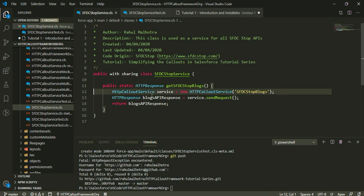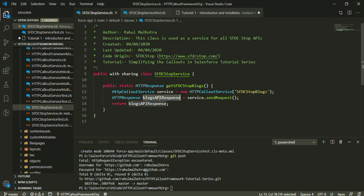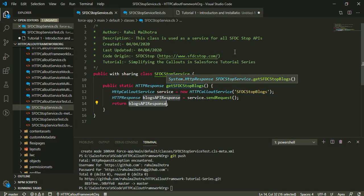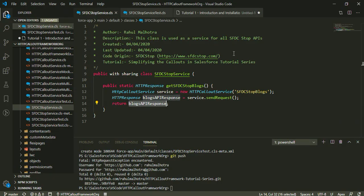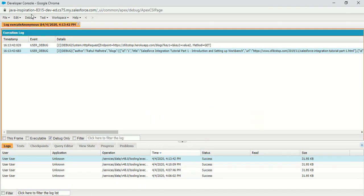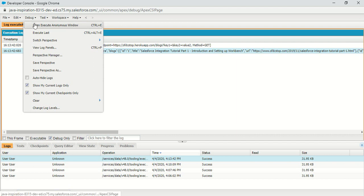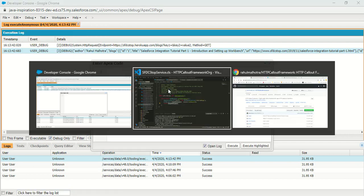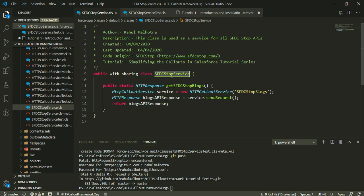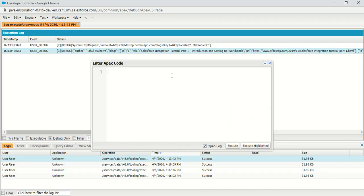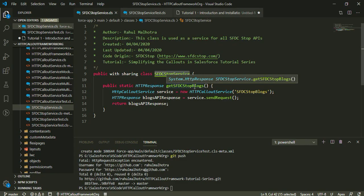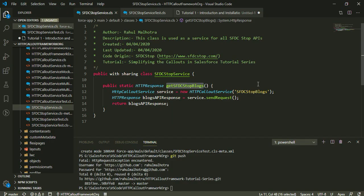I'm creating an instance of HTTP callout service, specifying my custom metadata record name, performing a callout, and getting the response. I'm returning this response from the method itself. So instead of those three lines of code in my developer console, I can replace them with my Apex class. I can use SFDCStopService and call the getSFDCStopBlogs method to perform a callout.